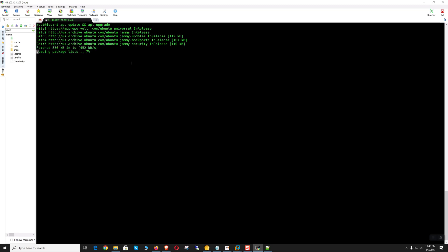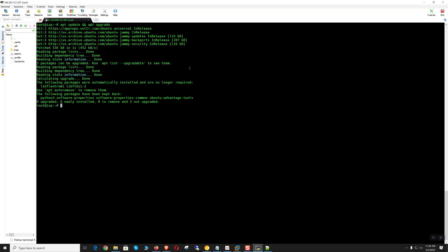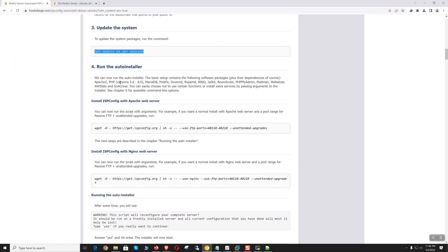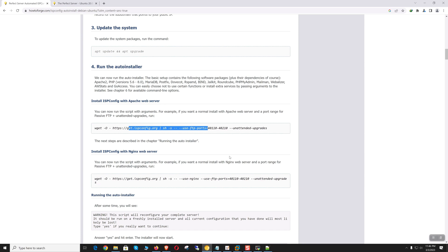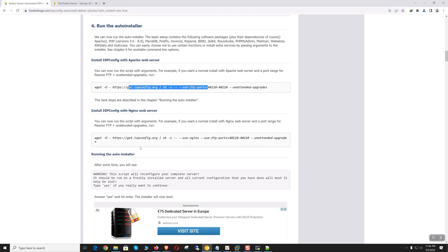It is always recommended to update the system. The vanilla OS is already upgraded. Now on the fourth step it says to run the auto installer: install ISP Config with Apache web server.